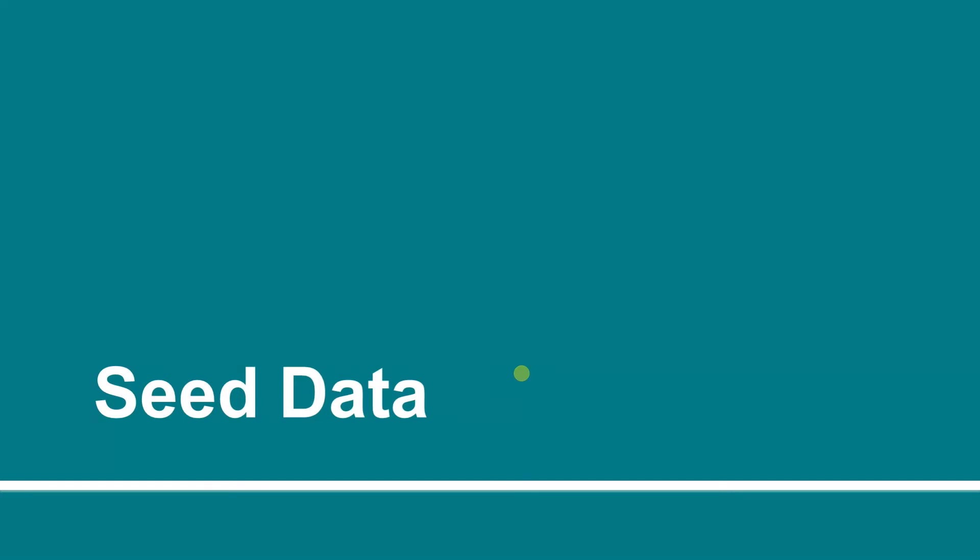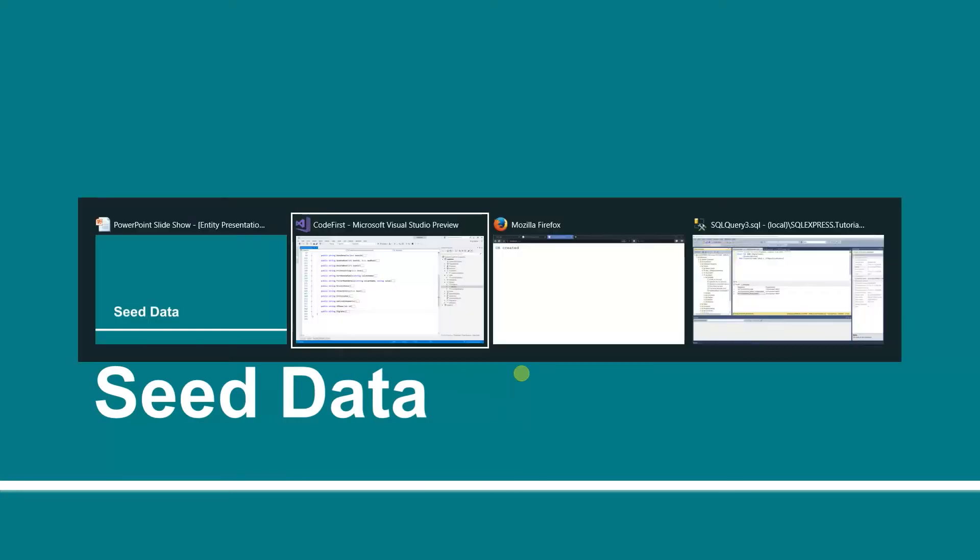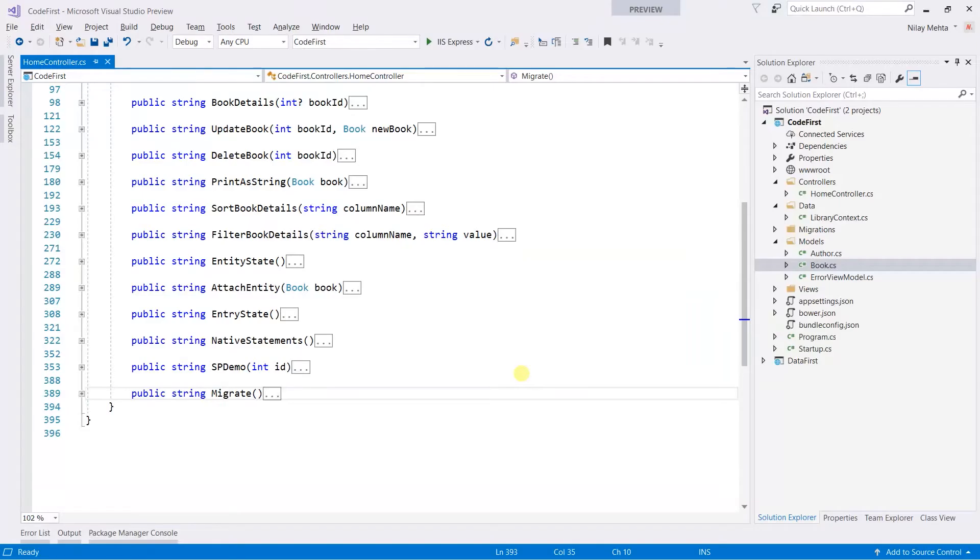Hello guys, in this session we will see how to seed the database with some data. We will dump some dummy data into our database. Let's switch to Visual Studio.